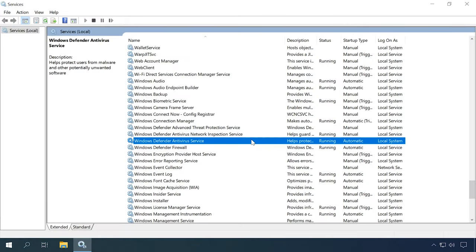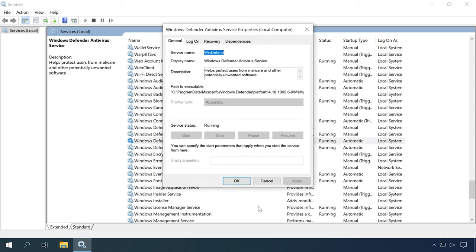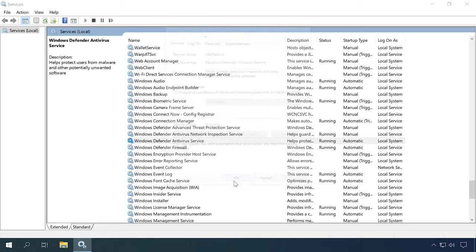To enable the service, open the Services window and look for Windows Defender Antivirus Service. Right-click on it and select Properties. Set the startup type to Automatic and start the service. Now try opening the system antivirus again to see if the error appears again.